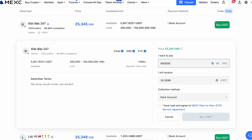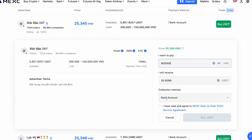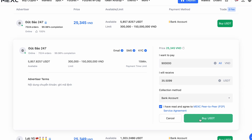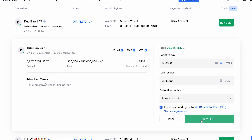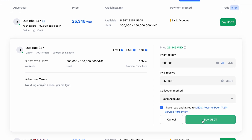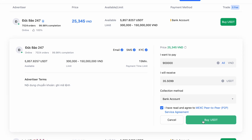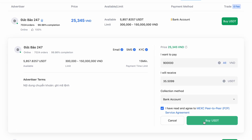Next, contact the seller using the built-in chat and complete the payment. Follow the instructions carefully to avoid any issues. After making the payment, click confirm and wait for the seller to approve the transaction. Upon approval, the cryptocurrency will be automatically credited to your account.